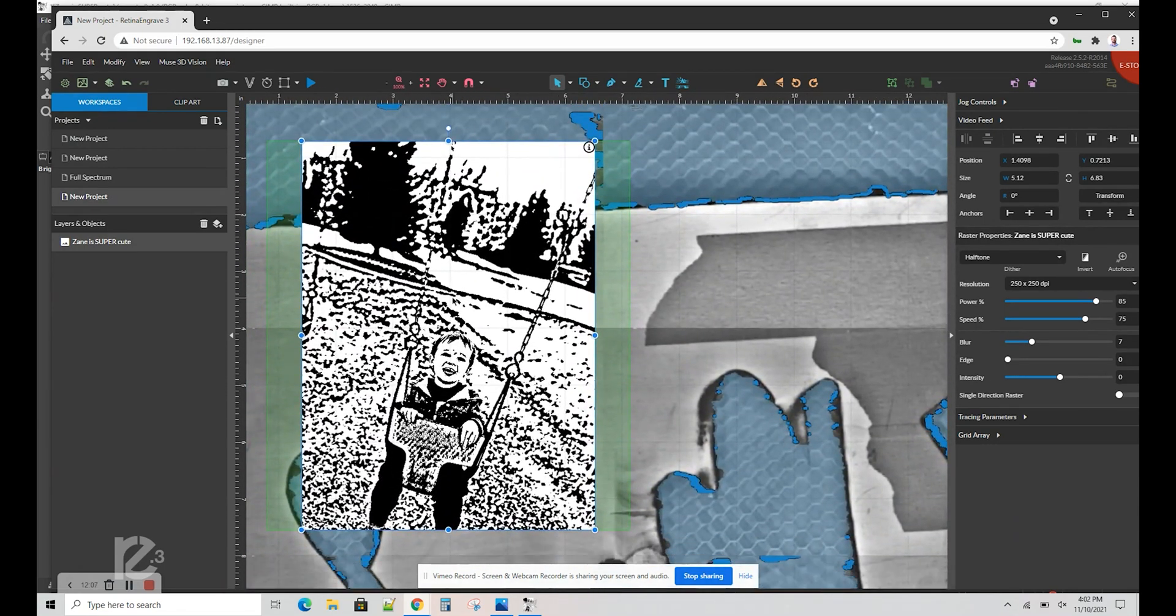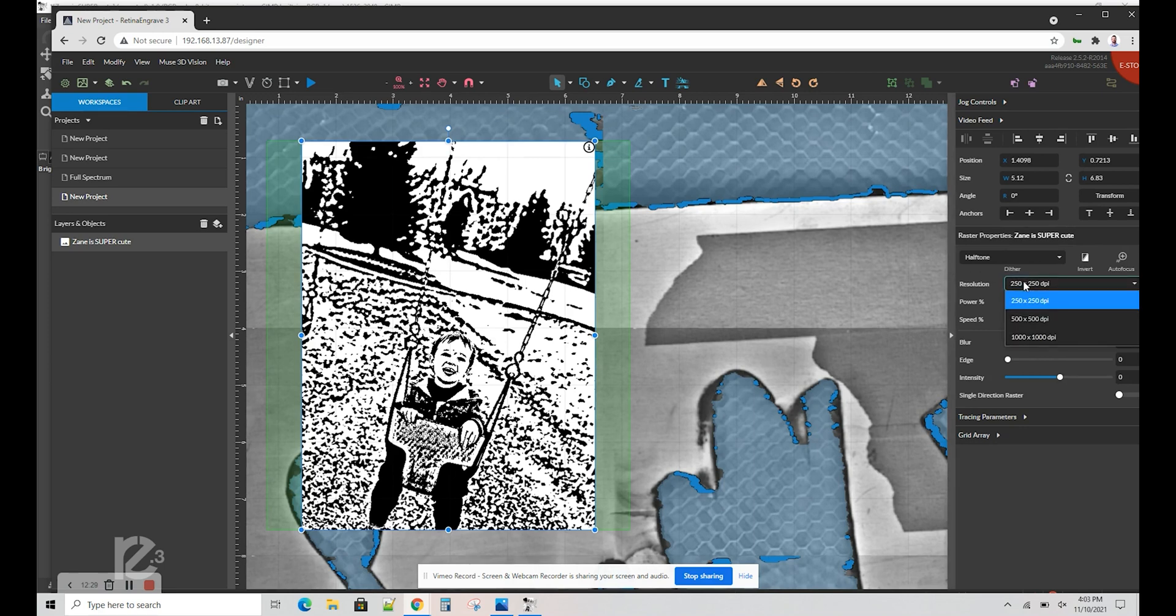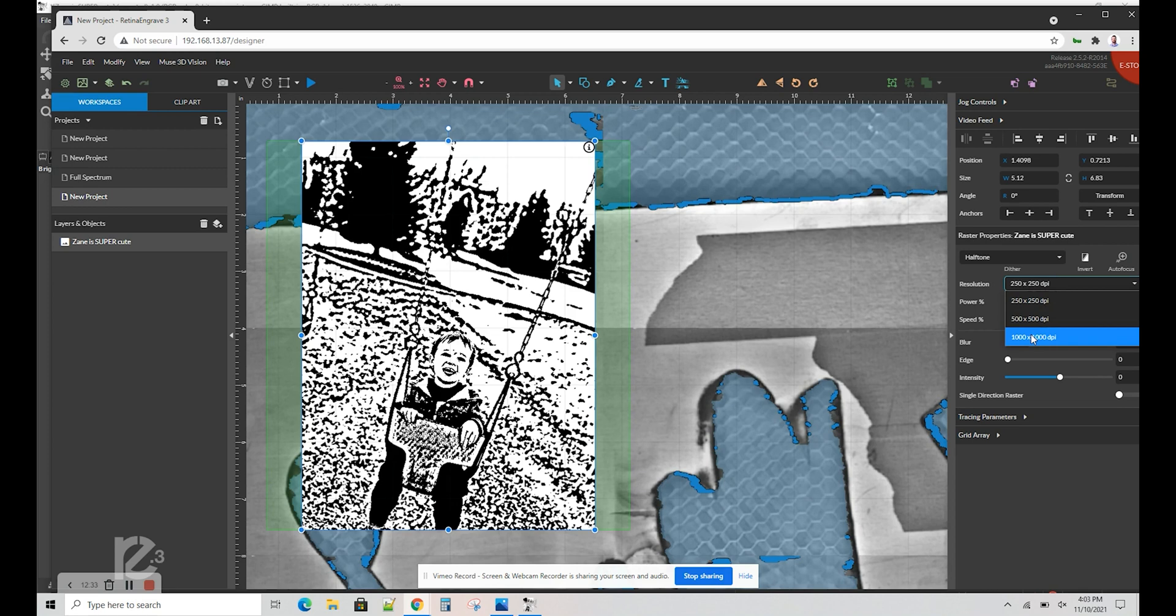Now remember, when you see the photo in RE3, it's not going to be as high a quality as when you actually engrave it. So don't worry if it looks a little blurry like this. If you're worried about the quality, you can change the resolution. You can change it from 250 dpi up to 500 or even 1000. Just remember, every time you go up in resolution, this will also extend your engraving time.